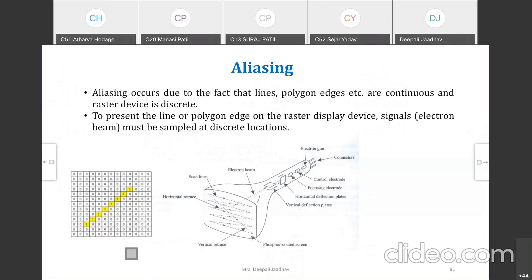The raster device scans the screen in a raster system — it scans from left to right, left to right, repeatedly from top to bottom. In this way the image is scanned and accordingly the pixels are displayed on the screen.